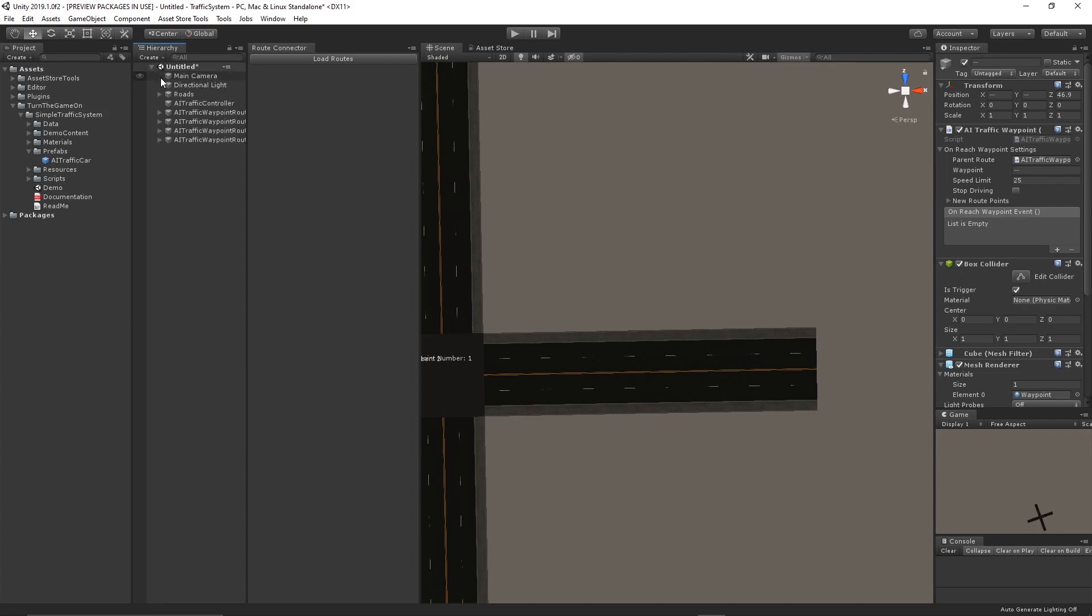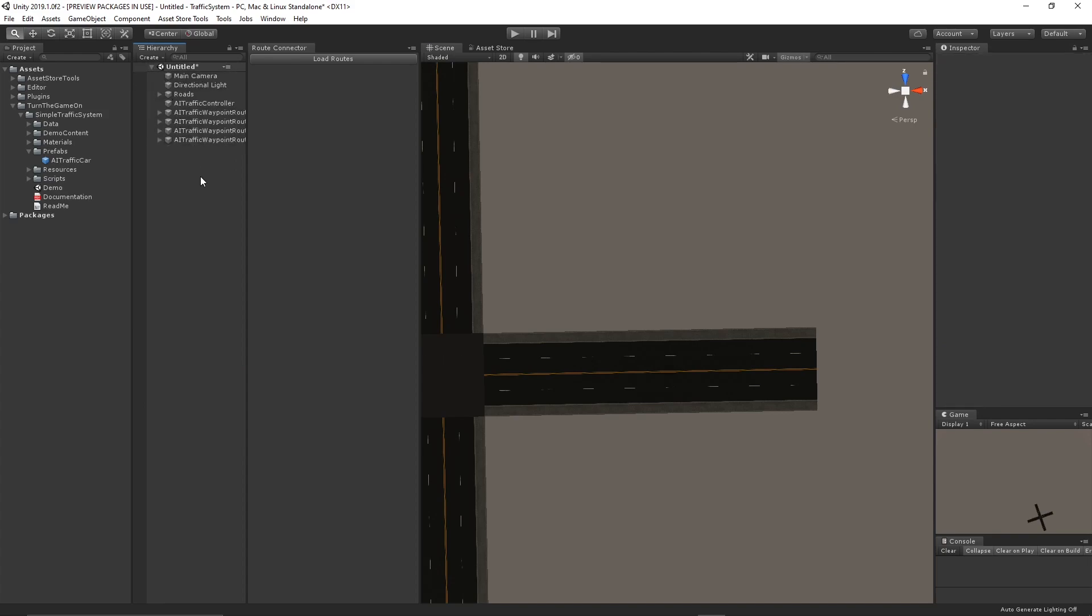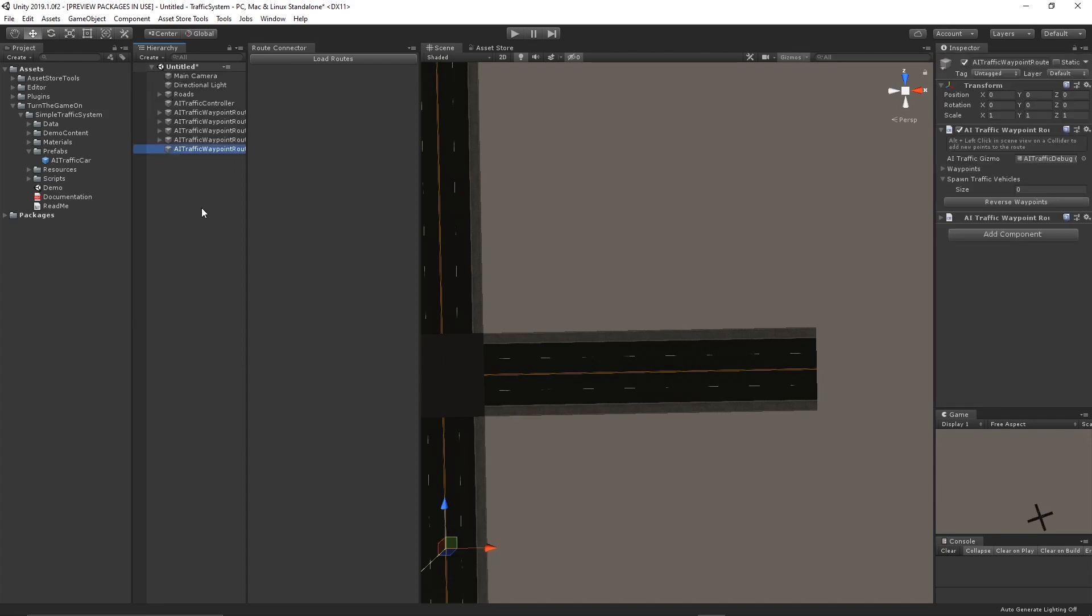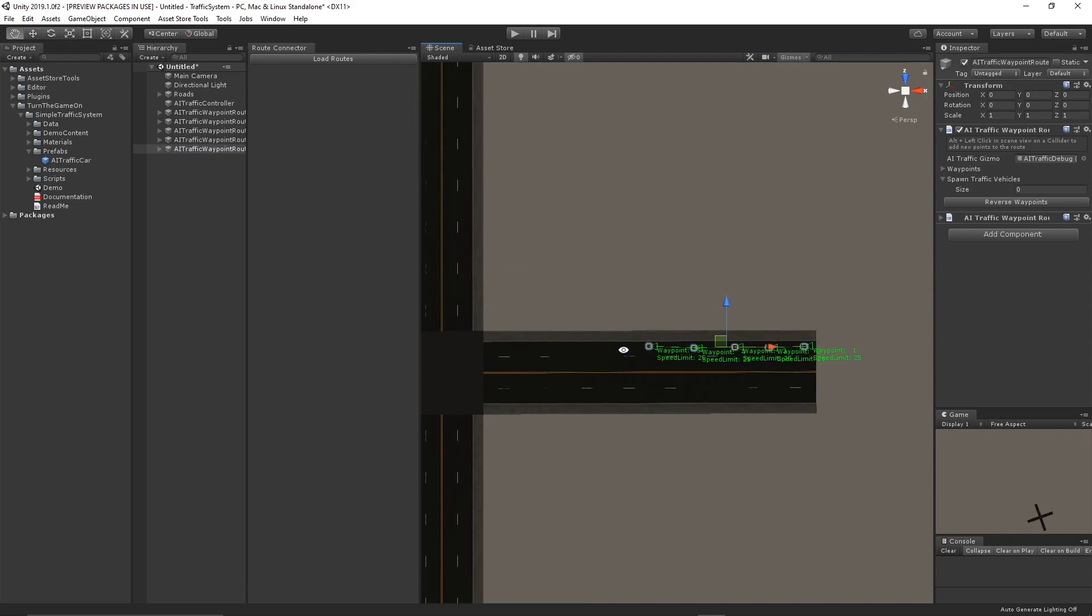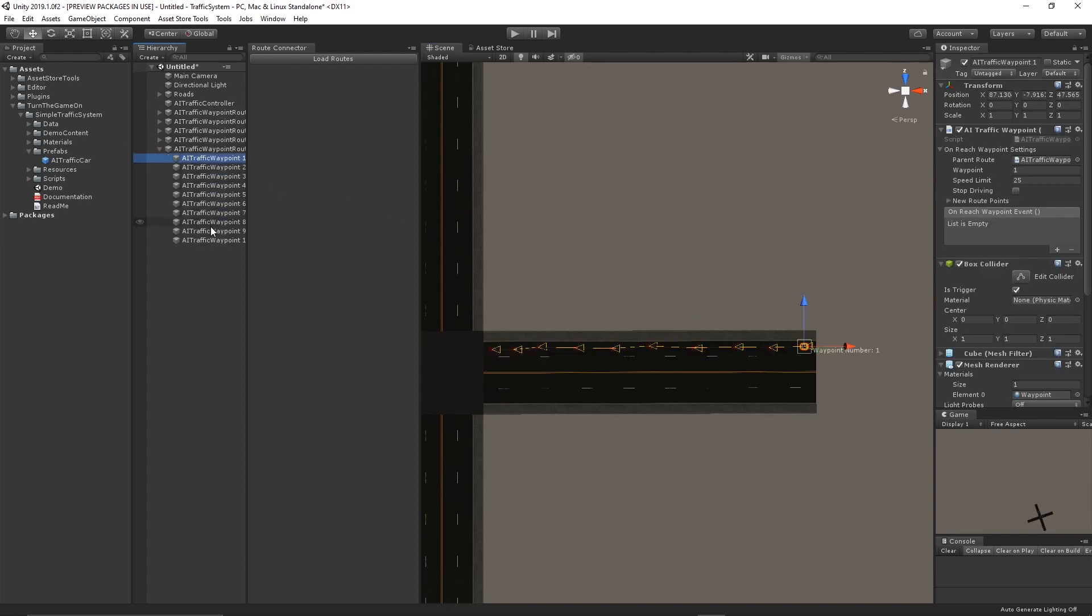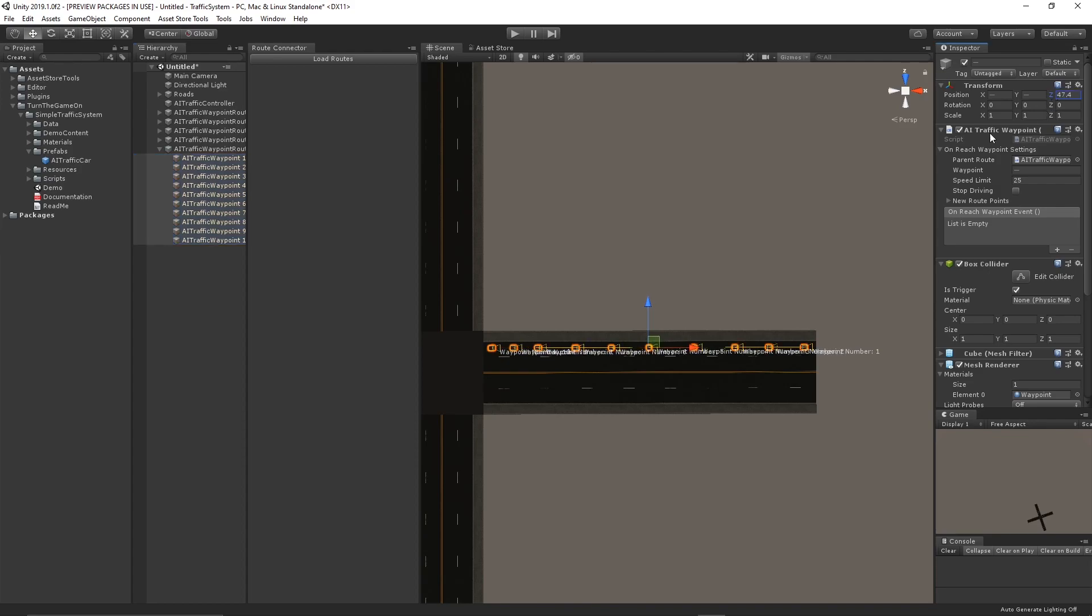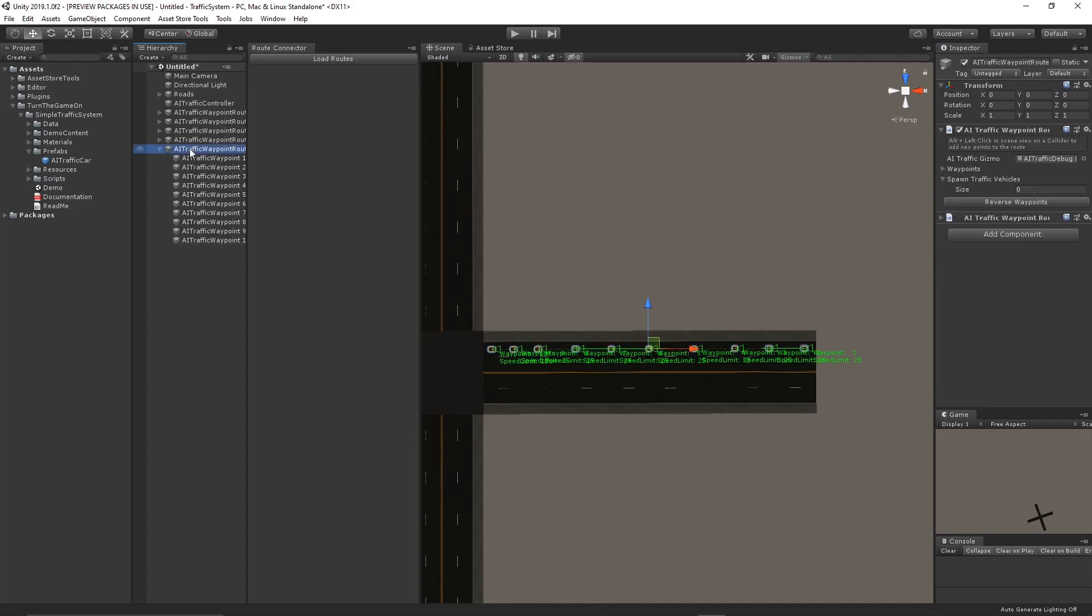I will control alt R to spawn the waypoint route this time. Again, I'll alt and left click to create some points in the scene. I'll go ahead and align these on the z-axis again. Move them down so they're a little bit more centered.